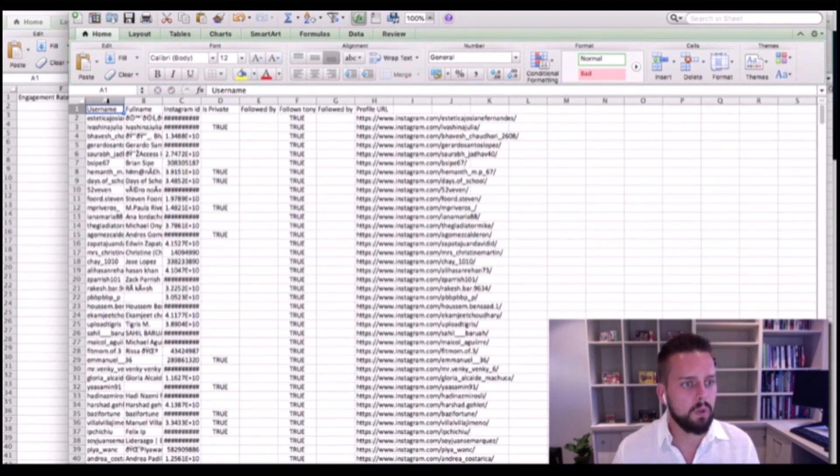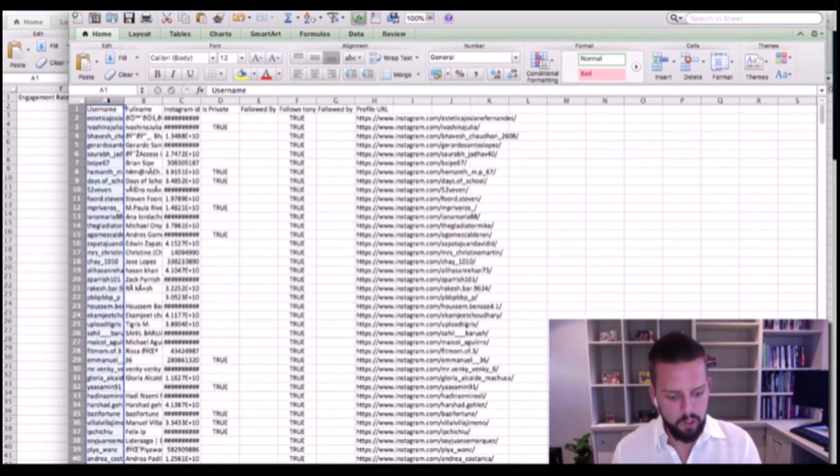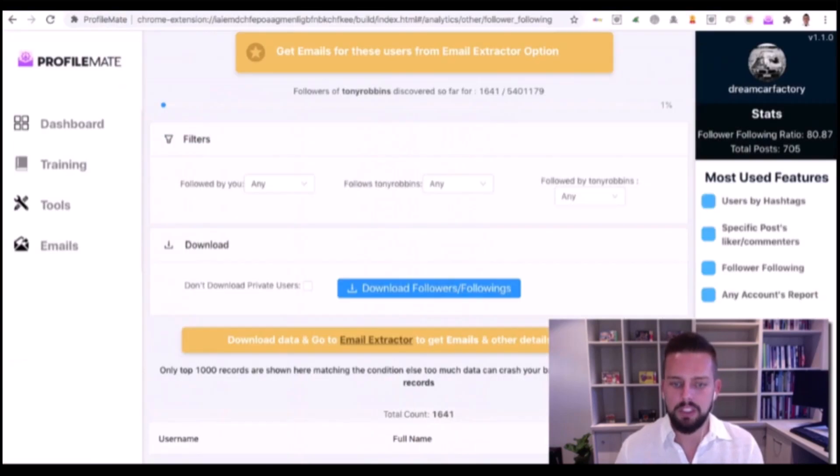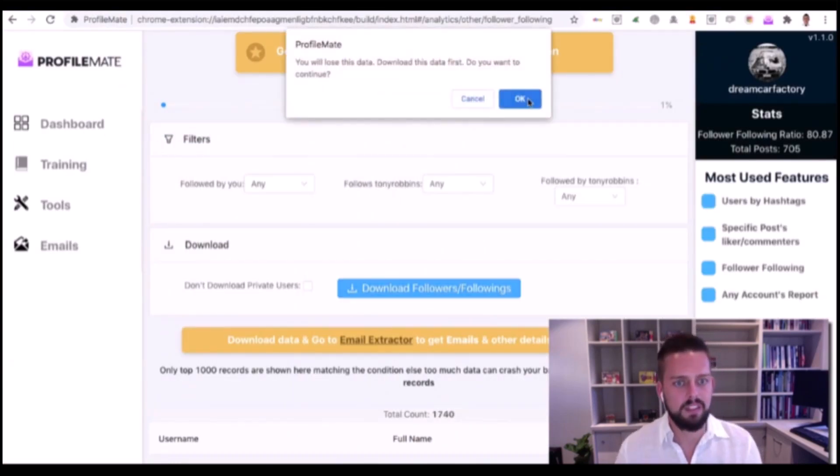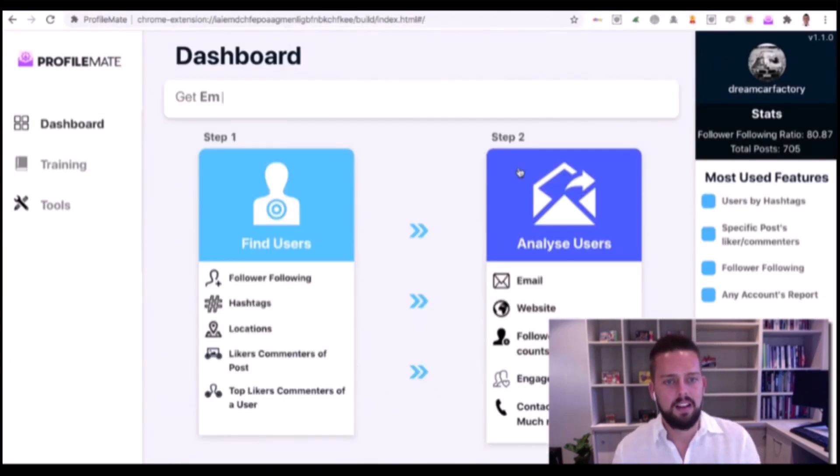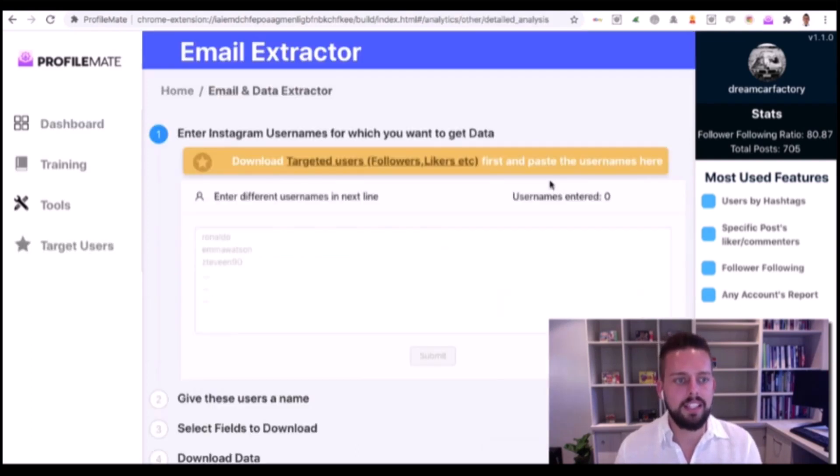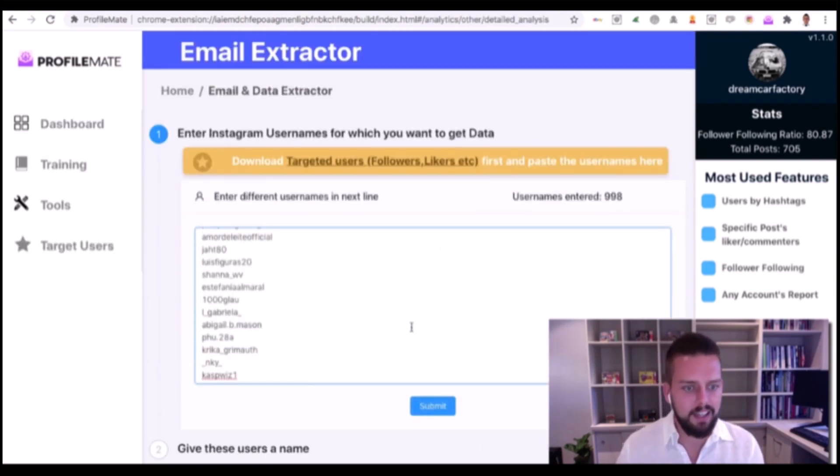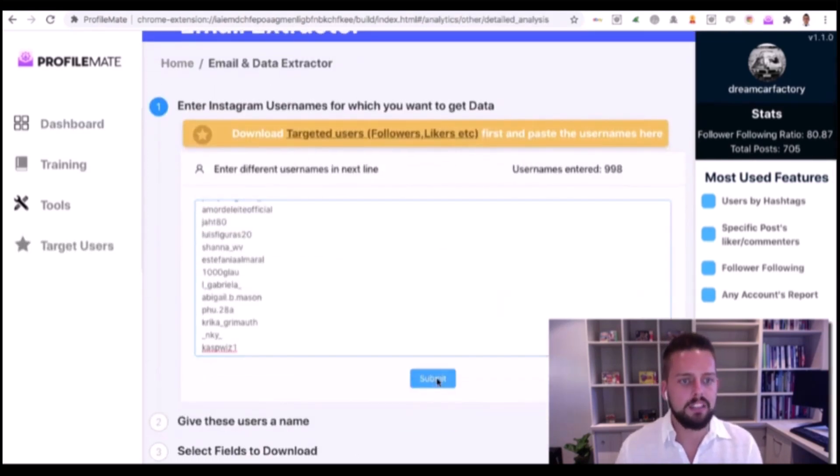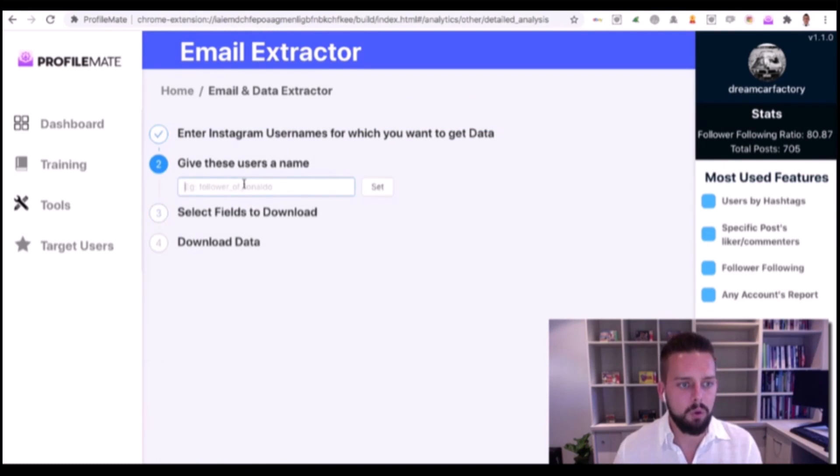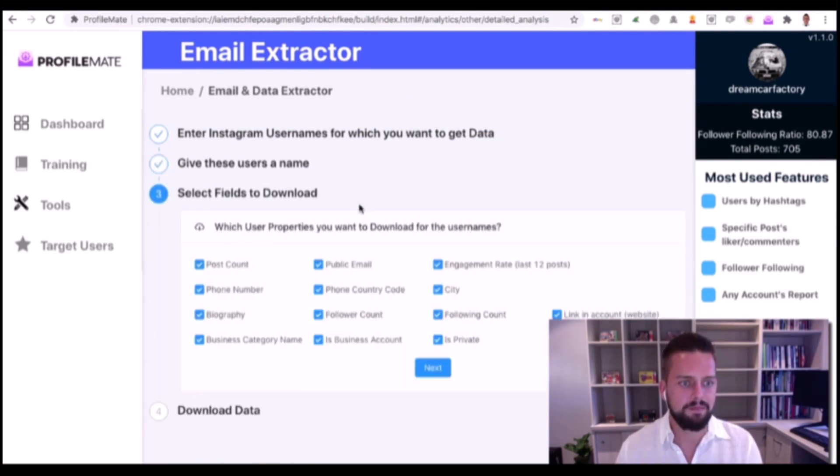It's going to open up an Excel document with all their usernames and profile URLs. I'm going to copy the usernames - this is step one, it's only two steps. Go back to the dashboard, click Analyze These Users, paste that in, and hit Submit.